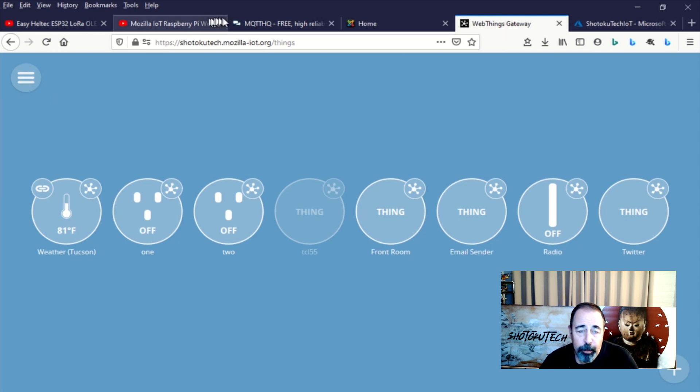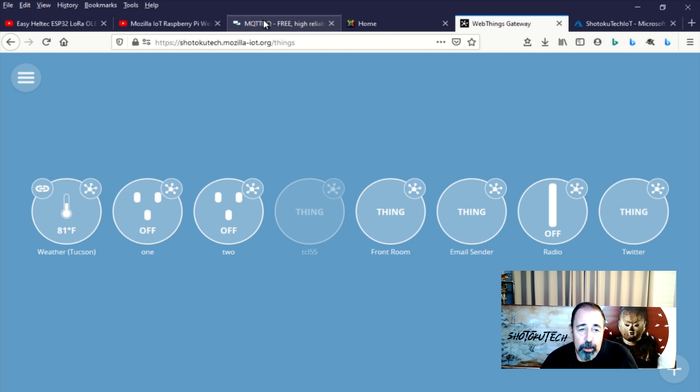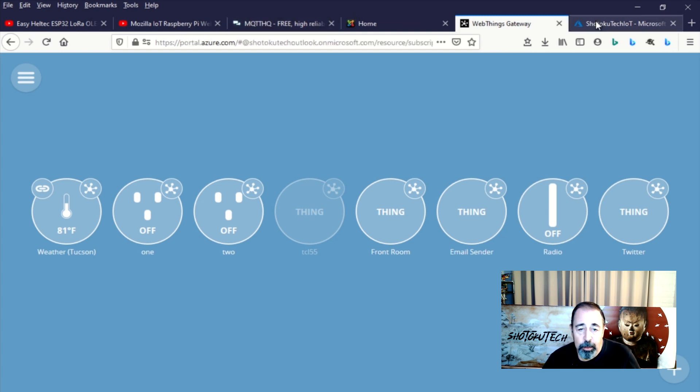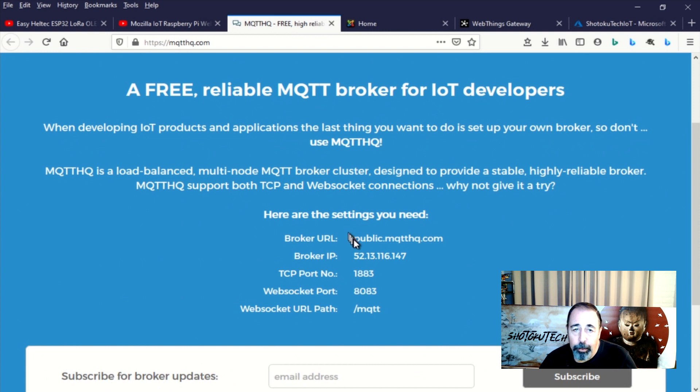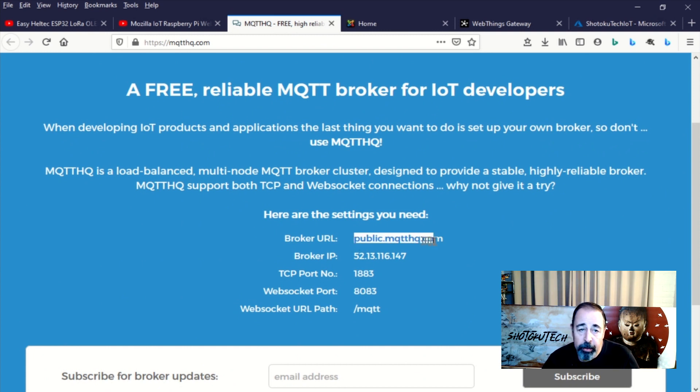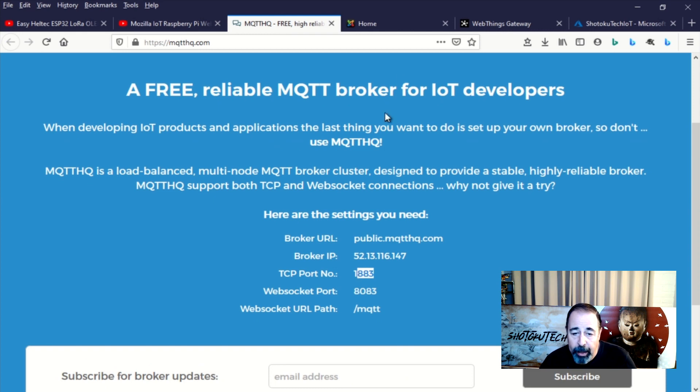Ultimately when you're talking about having devices communicate, you're going to need to work with an MQTT broker essentially. So here's a free MQTT broker. This is MQTTHQ.com and it's really simple. You just take these two parameters, the URL and the TCP port.